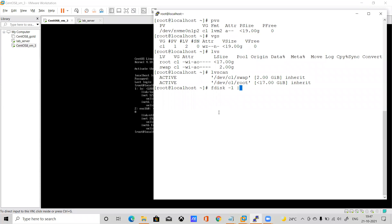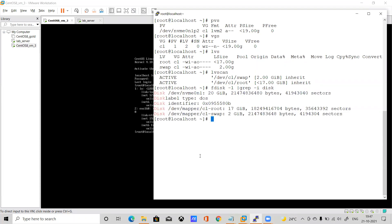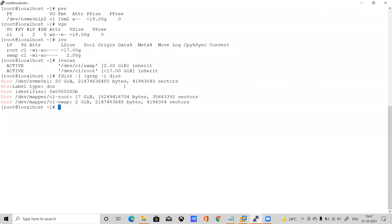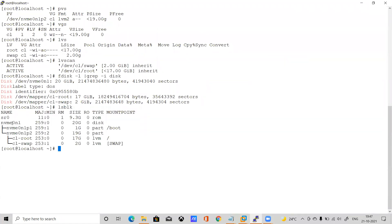Let me run fdisk -l and lsblk. You can see only one disk is showing — the new disk is not appearing yet. The major ID shows 259 here. When we used Oracle VirtualBox, the major ID came as 8 for SCSI. We need to scan the LUNs. Suppose a storage team has allocated this new disk — how do we scan it?